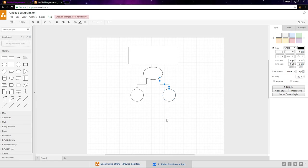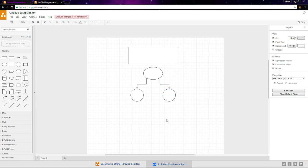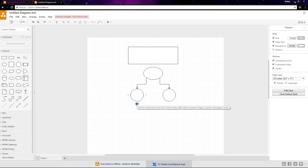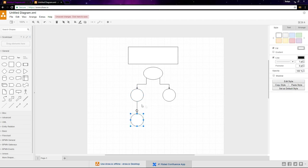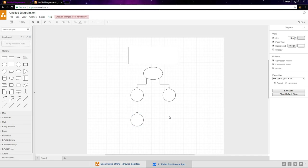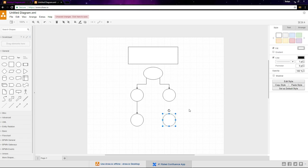You can also clone symbols you've already placed. When you hover over a symbol, notice the four blue arrows surrounding it. If you click this arrow, it will clone the symbol and create a connection. If you hold down control and click the blue arrow, it will clone the object without a connection.